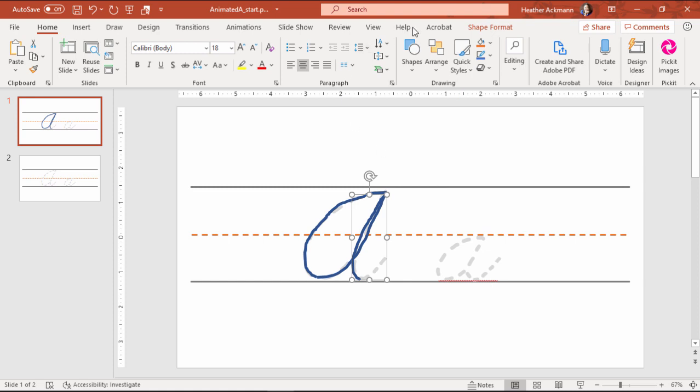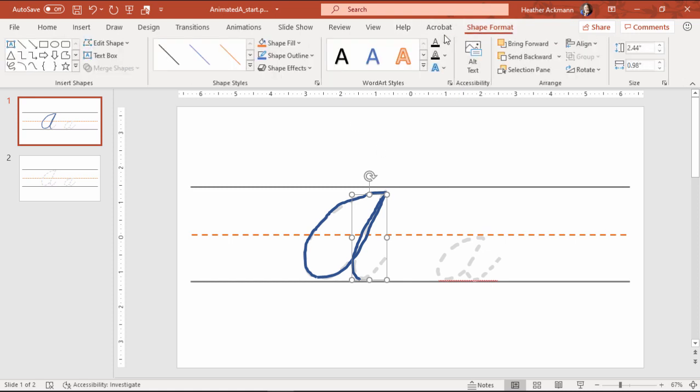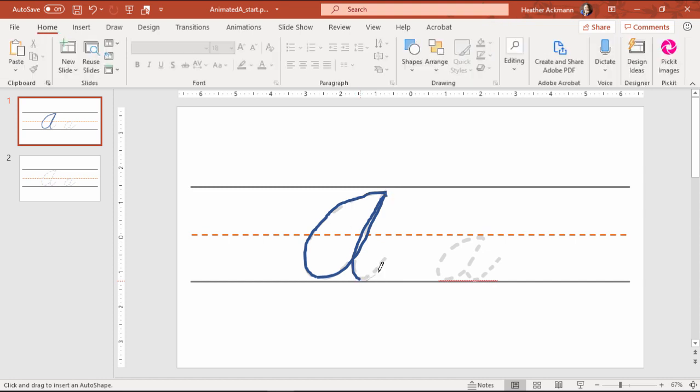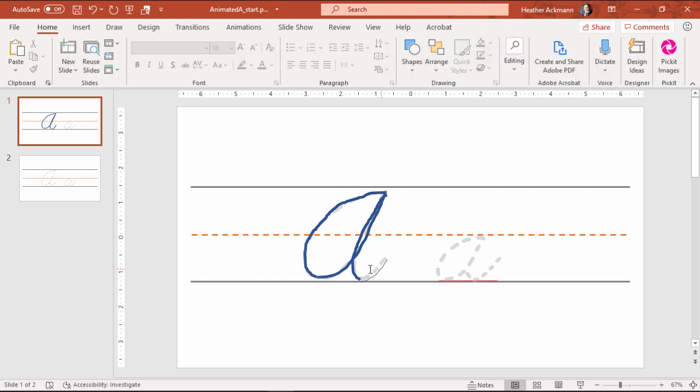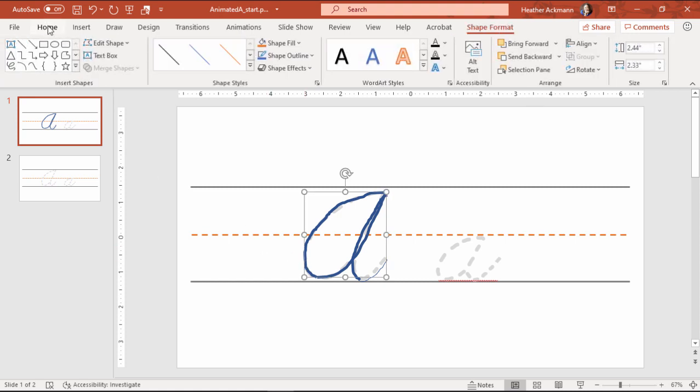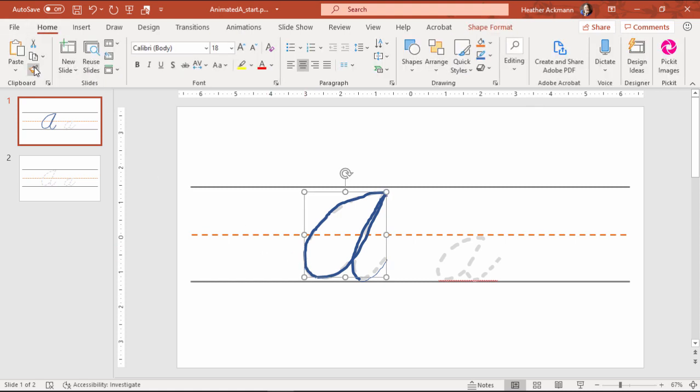And one more time. Scribble tool, and down and finish that line. And I'm just going to paint that.